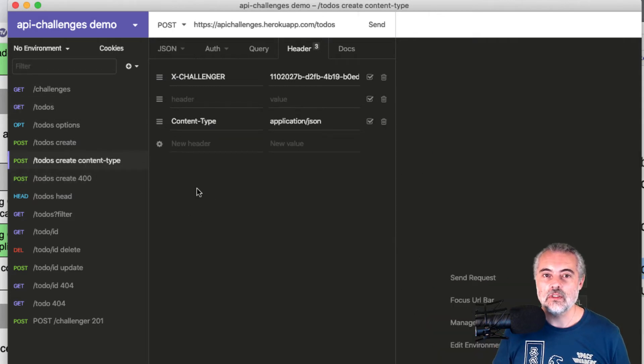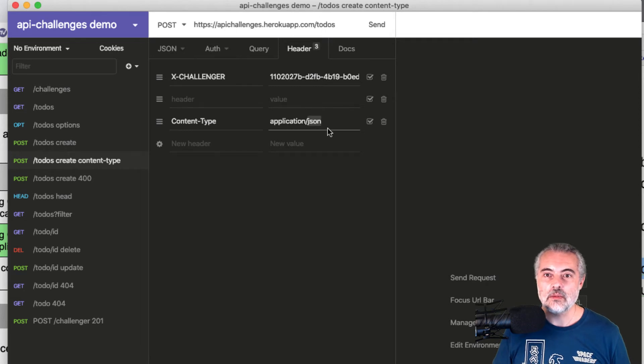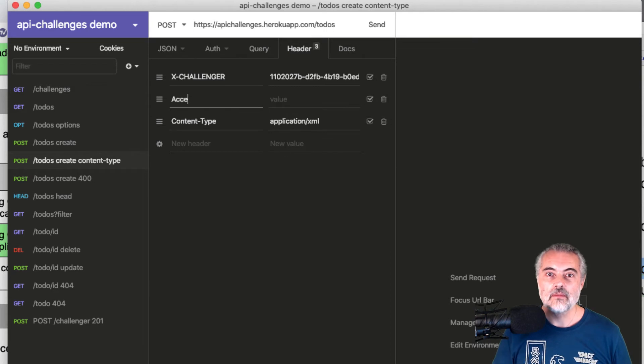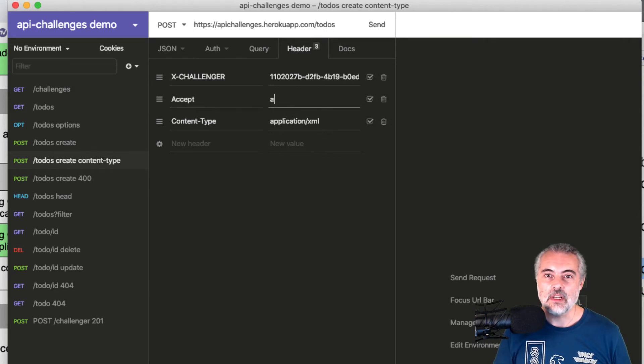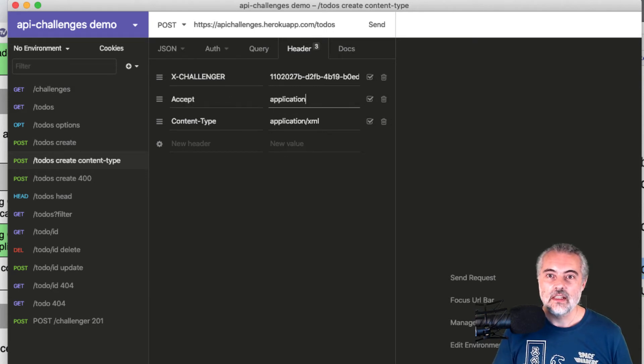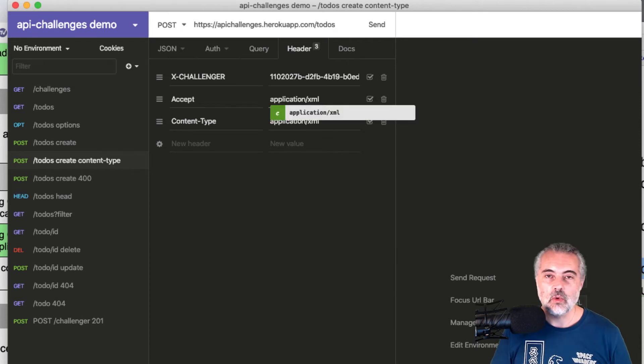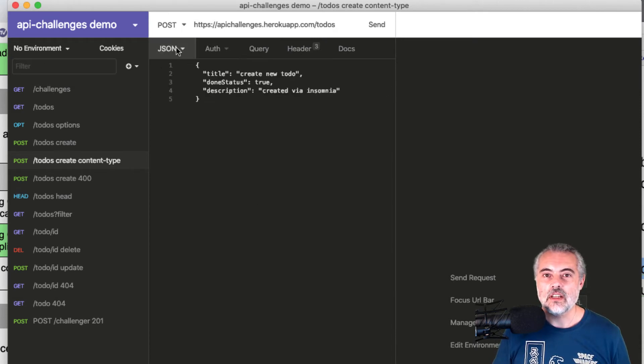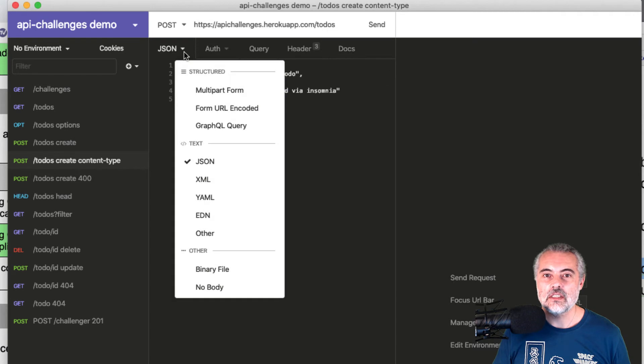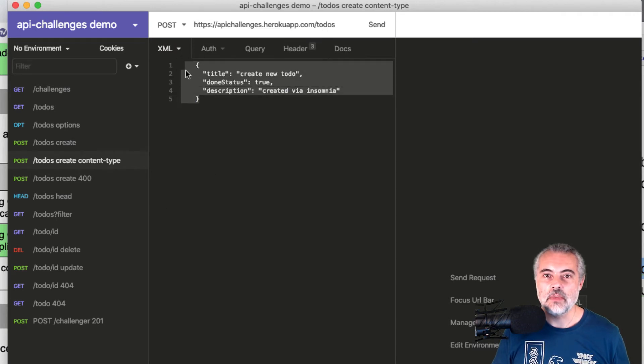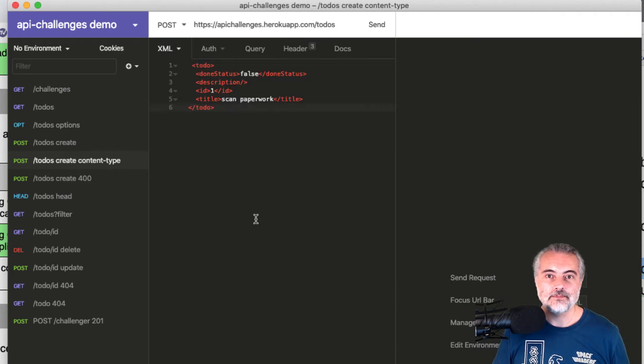So post todos create content type. I want the content type to be application XML and I want to accept application XML. So I'm going to specify that the whole request and response are using XML. So now if I change my format of the body to XML and paste this in.